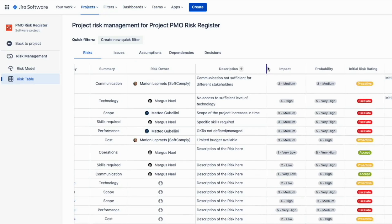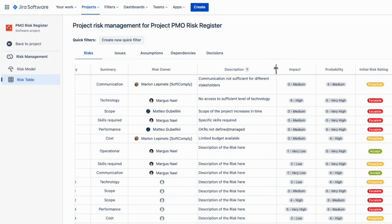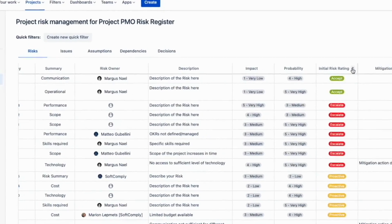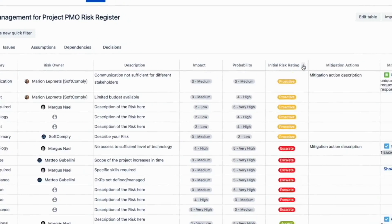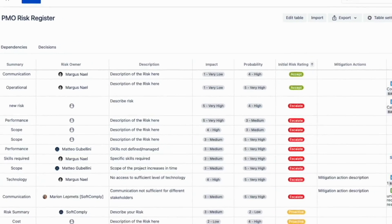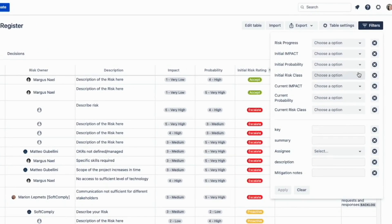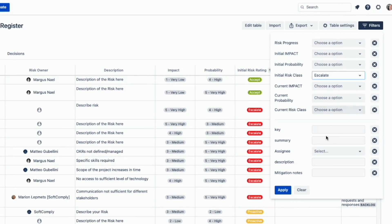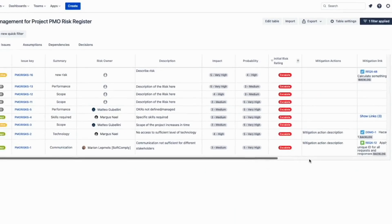You can reorganize the columns, expand them, use quick sorting, or apply filters for your specific view. Now you can focus on the risk you searched for.